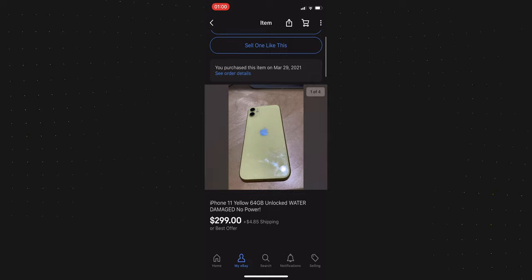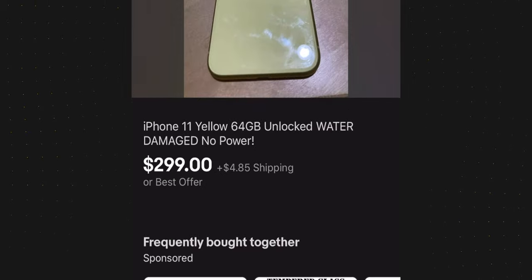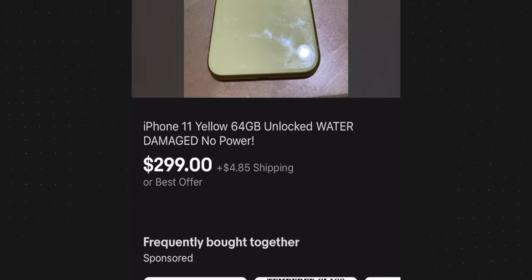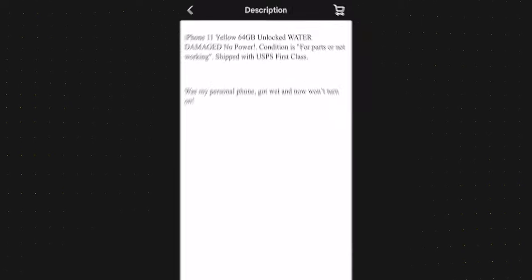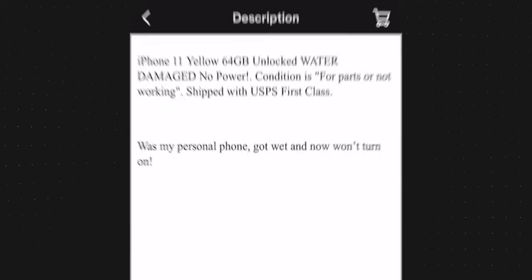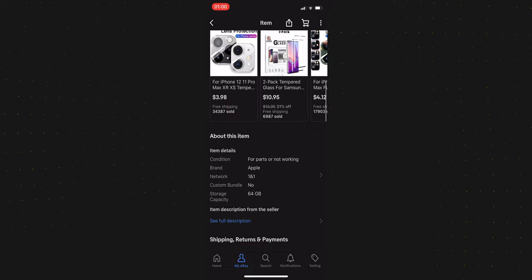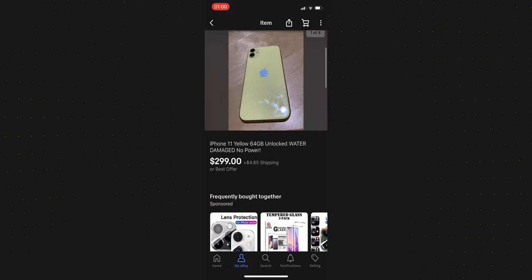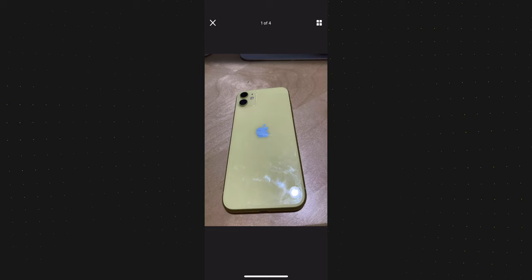The title was saying that iPhone was unlocked, water damaged, no power. The detailed description was informing that iPhone got wet and was not able to power on. The photos of the listing were showing that the iPhone was in pretty good condition with some minor scratches on the front screen.